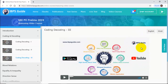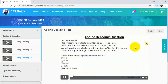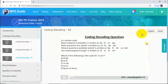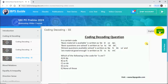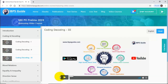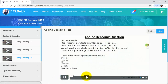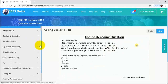If you click on coding decoding part three, it will start playing in English. Now if you want to switch to Hindi, if you are comfortable in Hindi, you can click on the Hindi version and see it will play in Hindi. You can easily switch between English and Hindi for coding decoding.